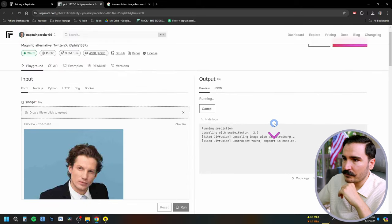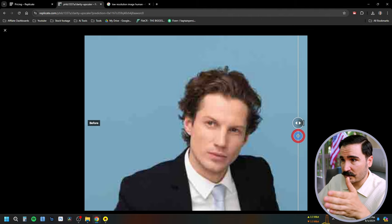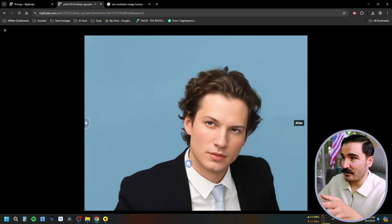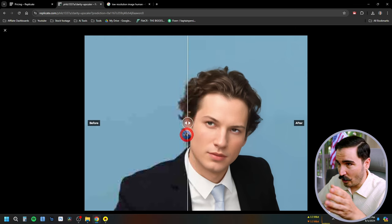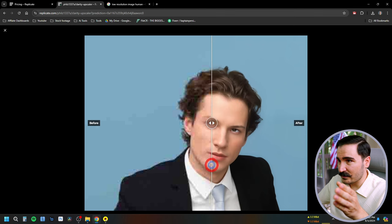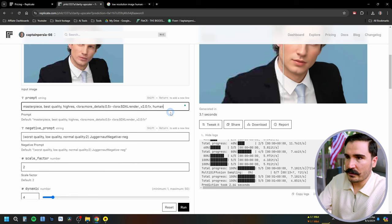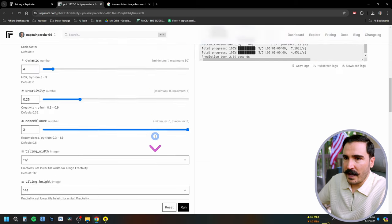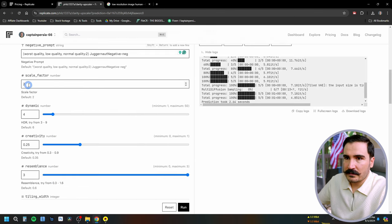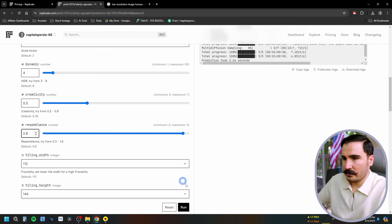It uses the resources on Replicate to run the model and it was super fast. We got the upscaled image — no pixelation anymore. This is a really good upscale because the model actually recreated all the hair, the eyes, everything. Every strand of hair is created from scratch. If you want to change anything, you can go in and add prompts. I'm going to add 'human,' add sharpness at seven, scale by three, and drop resemblance to 2.9.